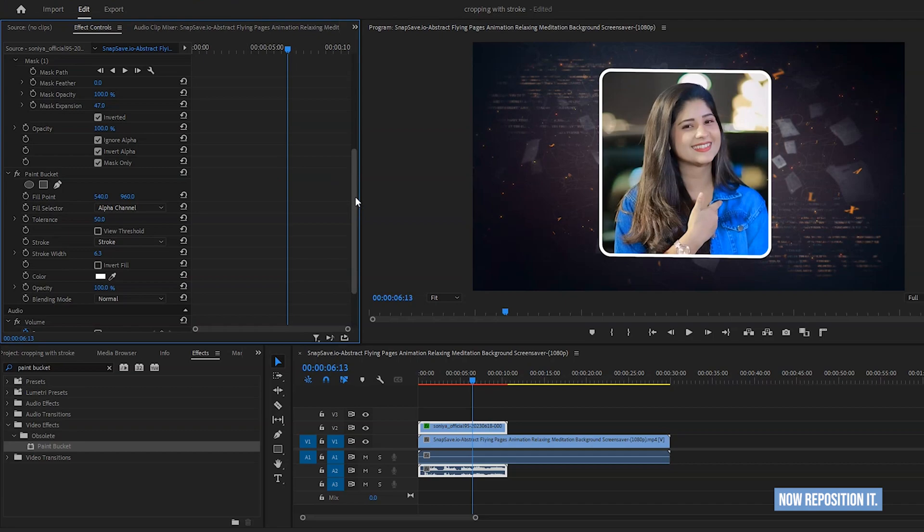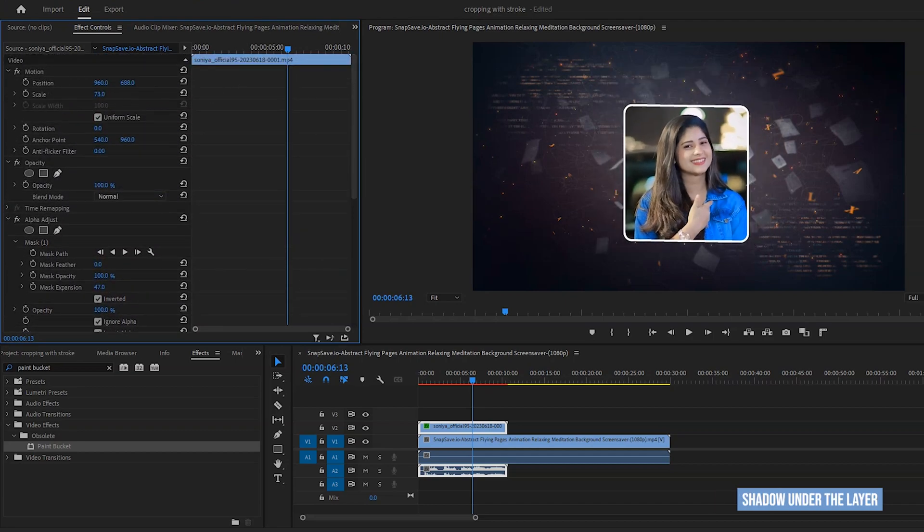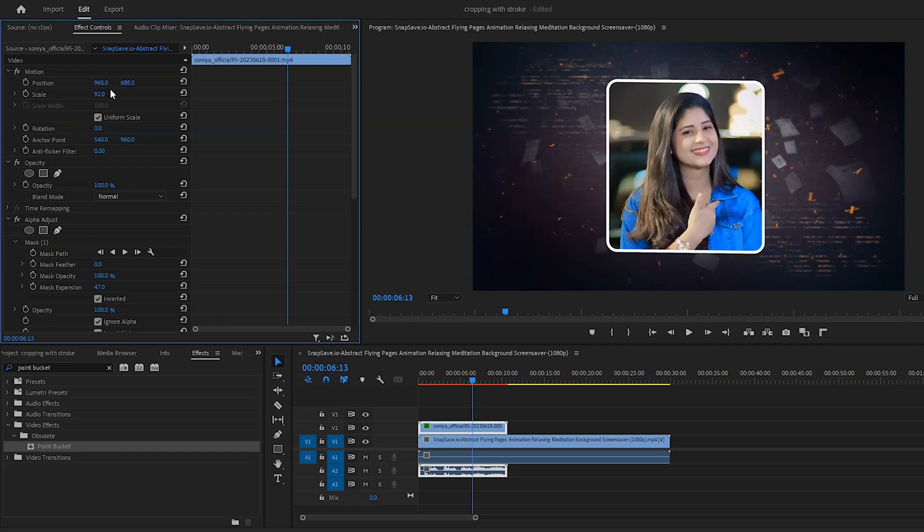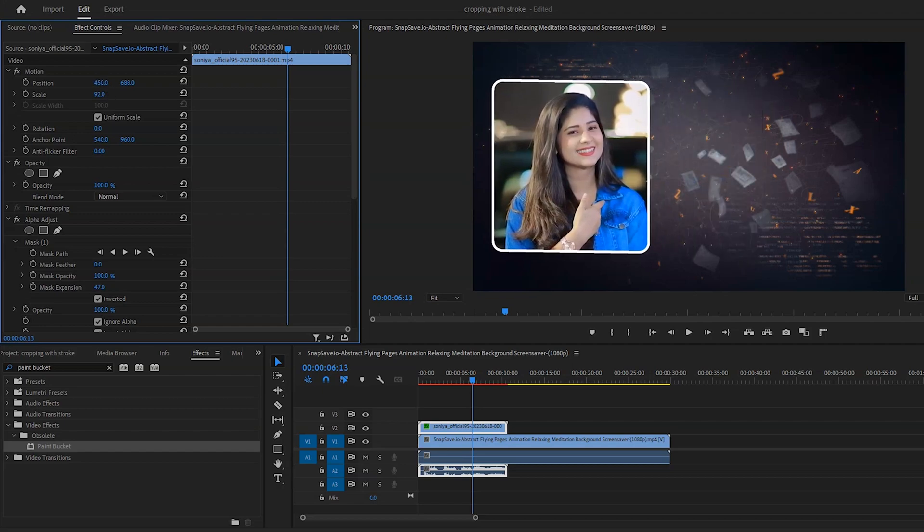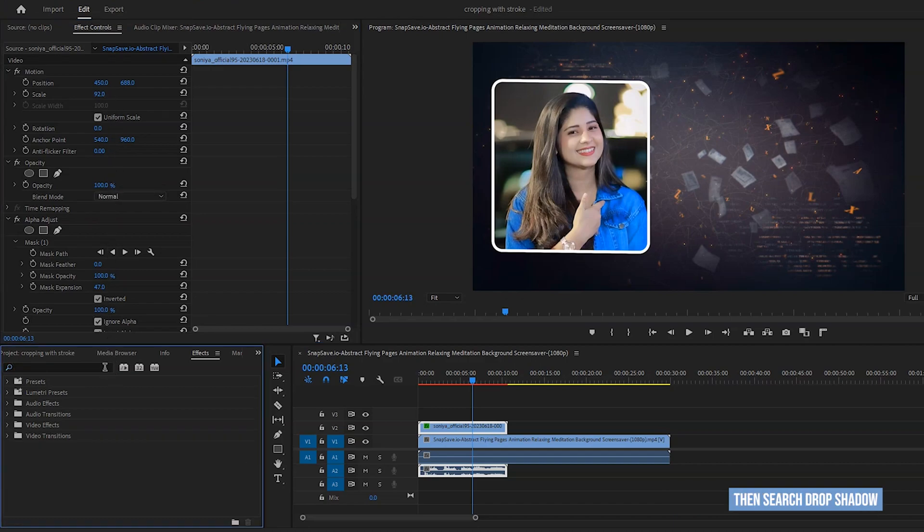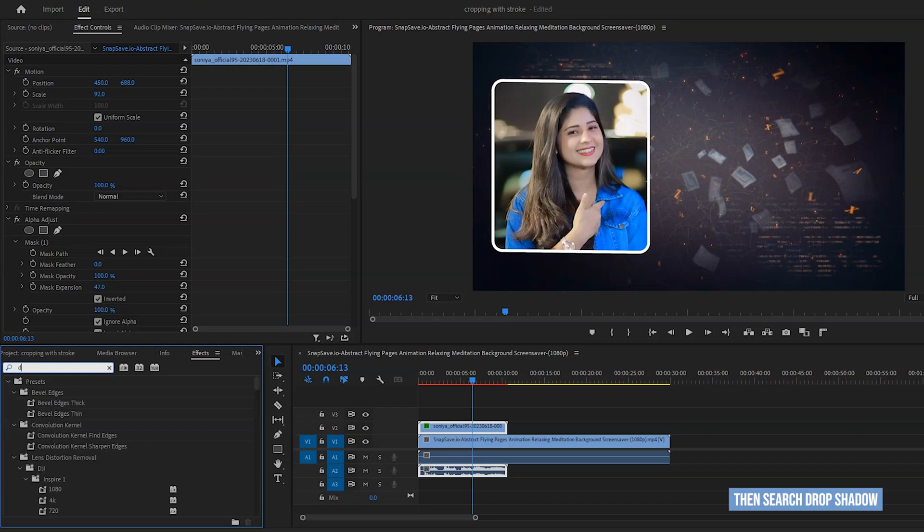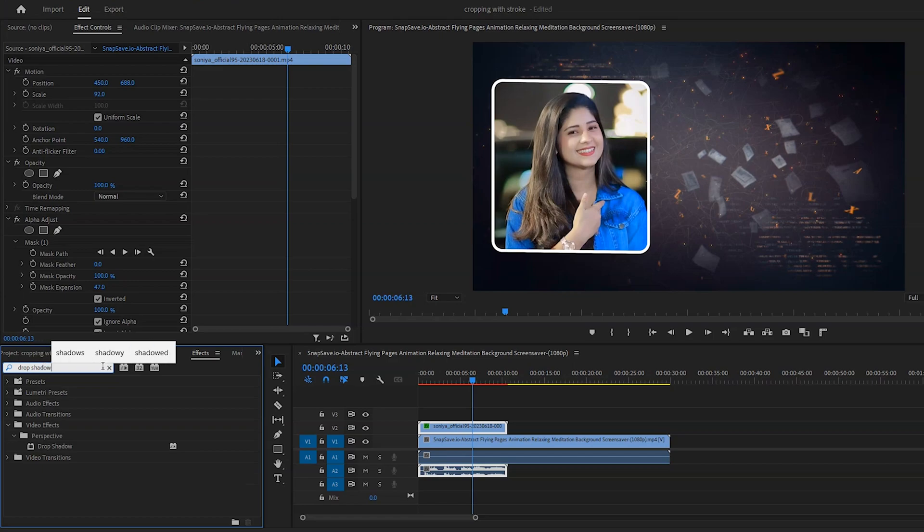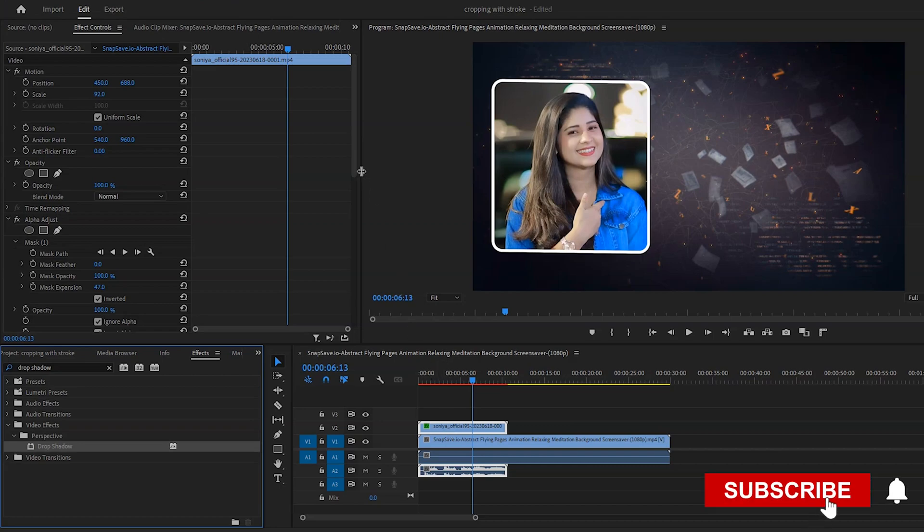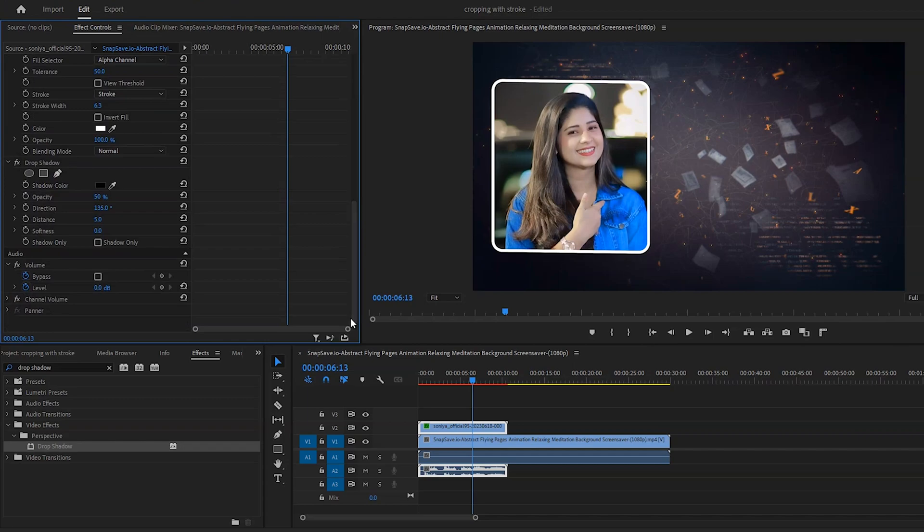Now reposition it. Then we will try to set drop shadow under the layer. For add drop shadow under the layer, go to effects option again. Then search drop shadow. Drag the effect on the layer.